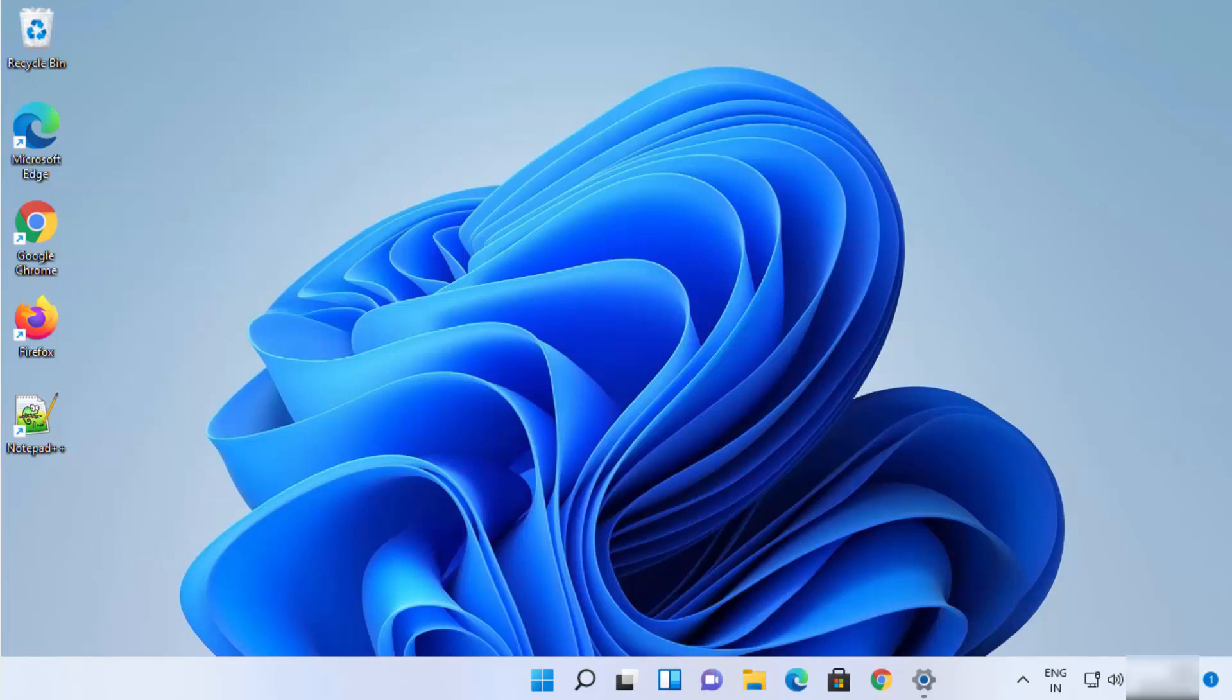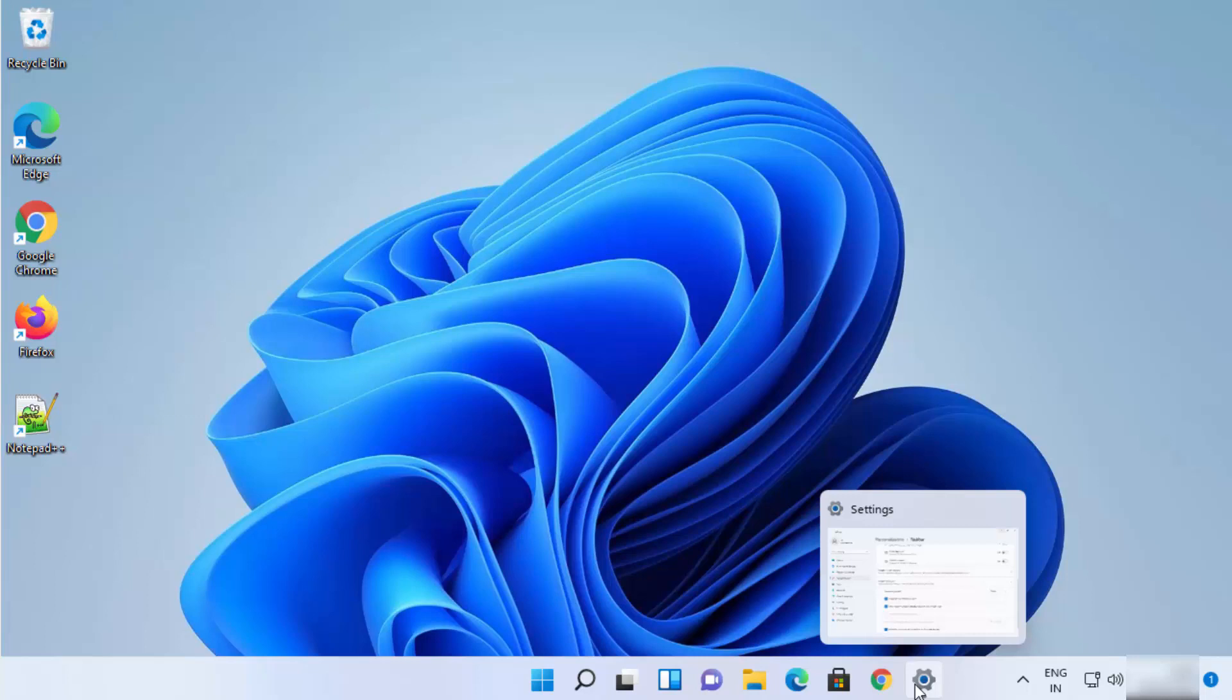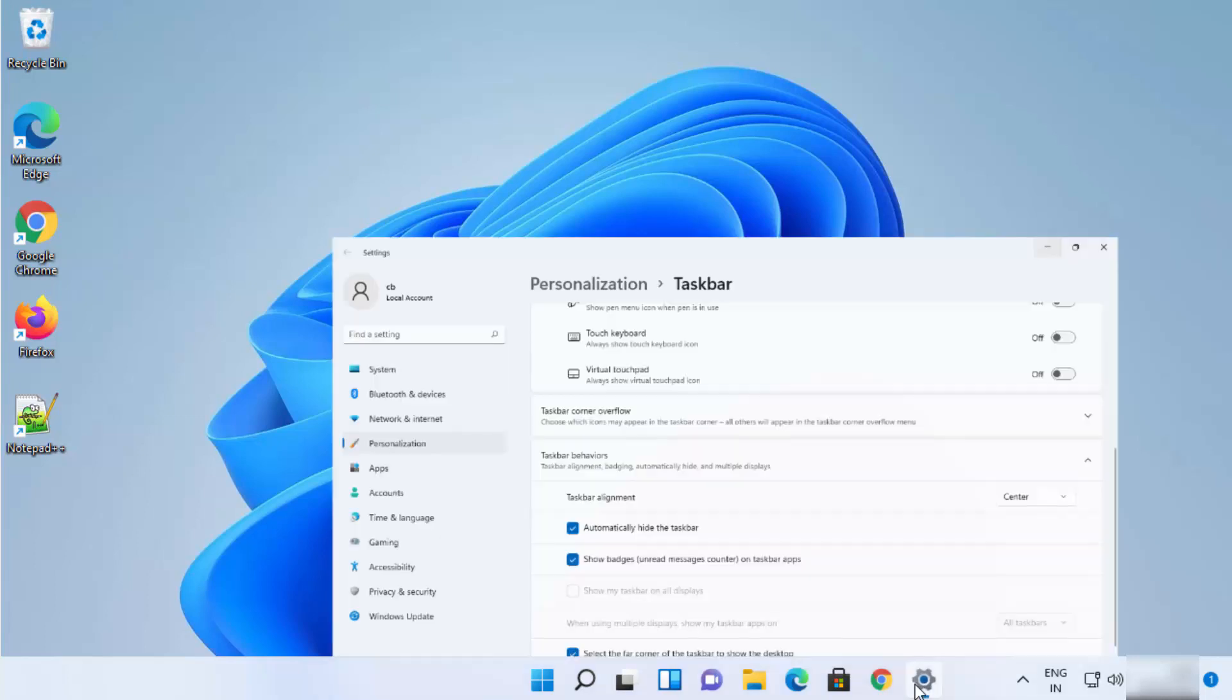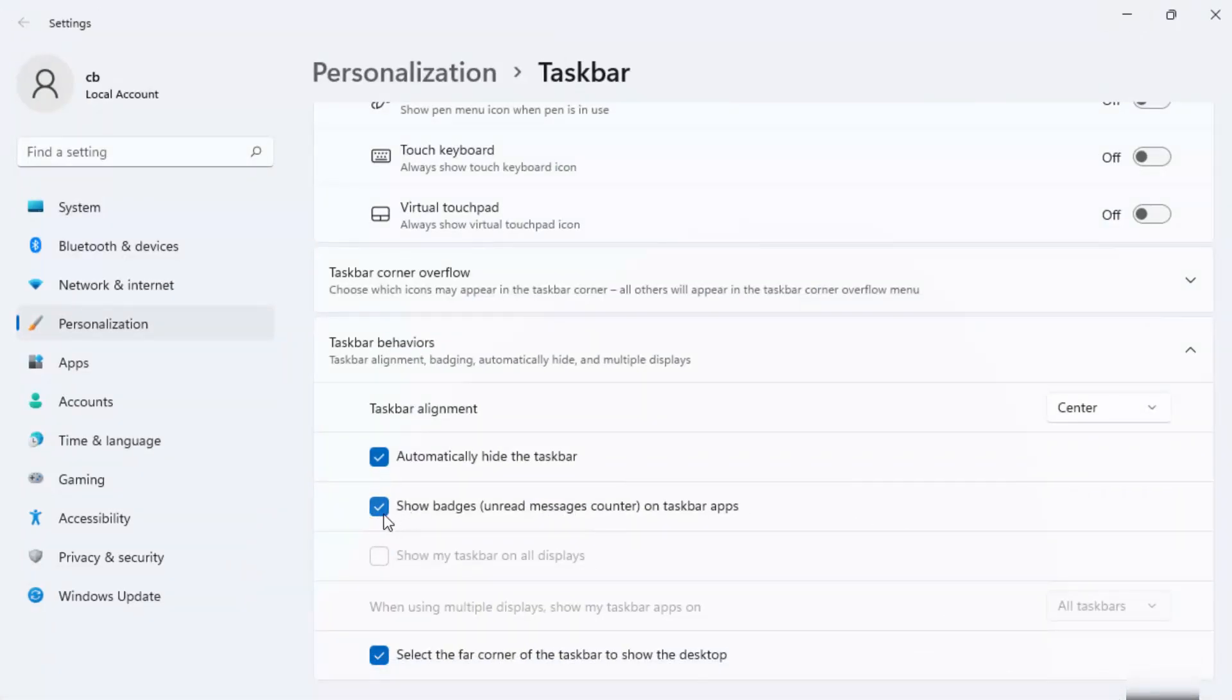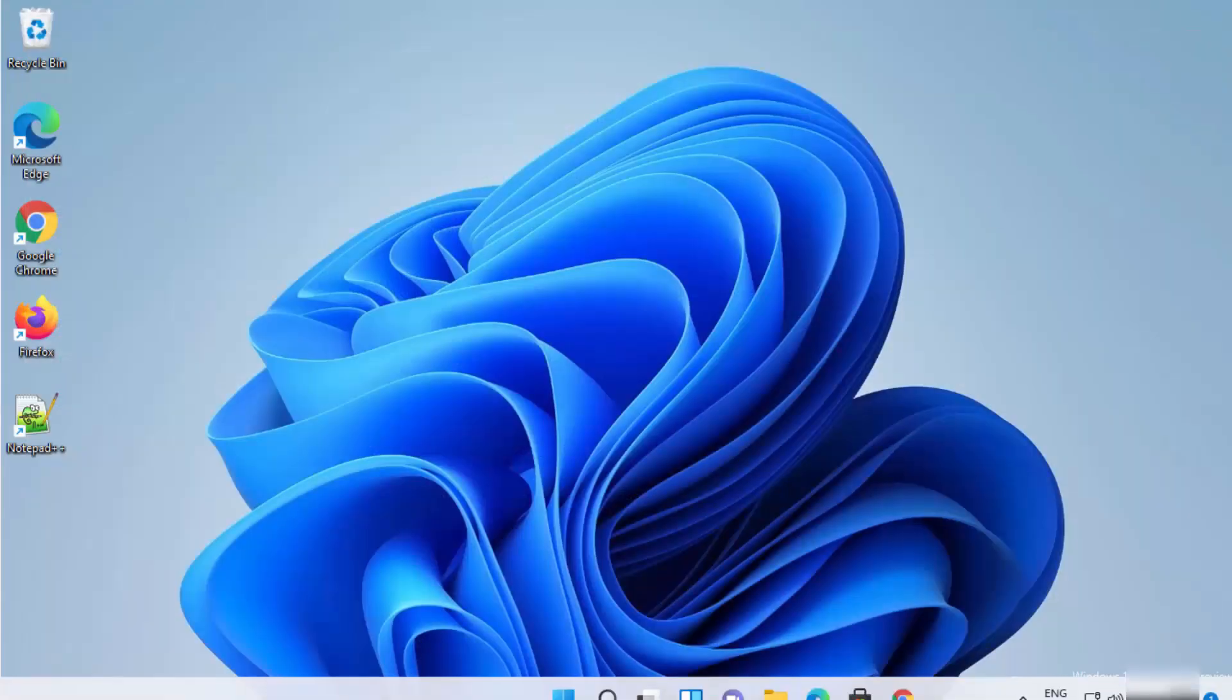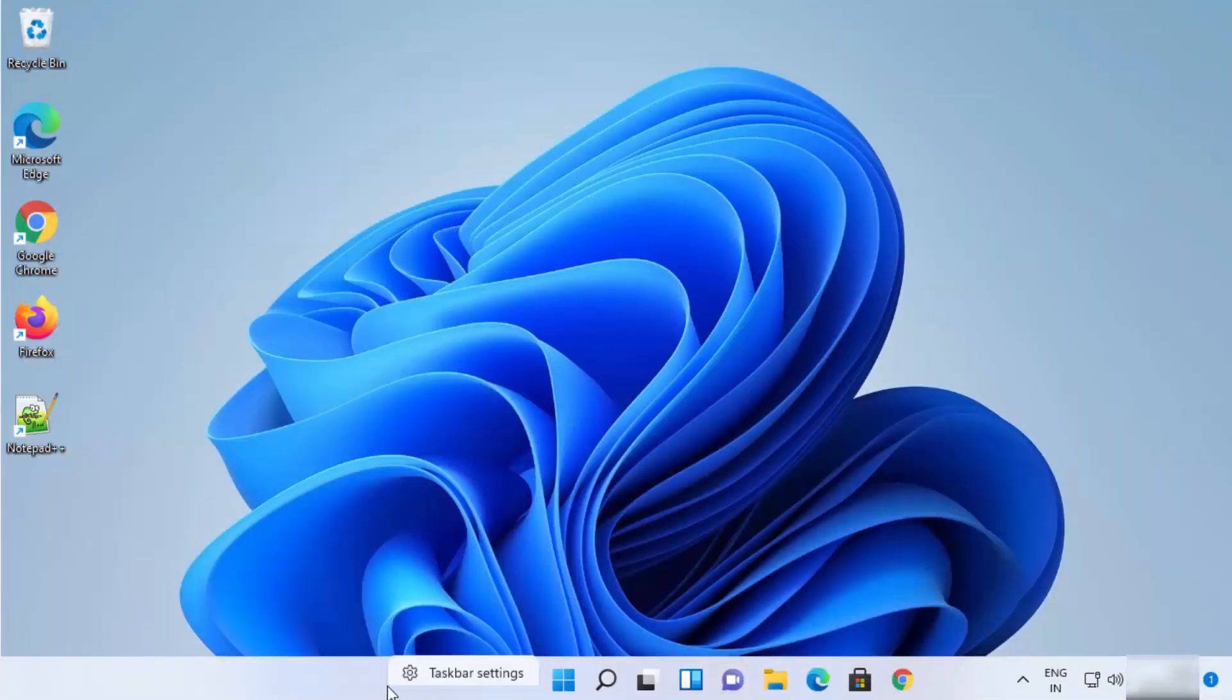Once again I will hover at the bottom and you can see my taskbar is again visible. And if you want to disable this setting, then you can once again uncheck this checkbox. Now let's say somehow you don't see this right click taskbar settings option, you can reach to the same taskbar settings option using the settings app also.